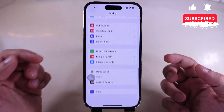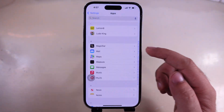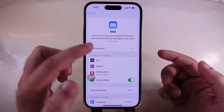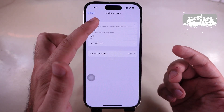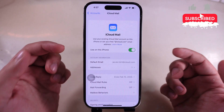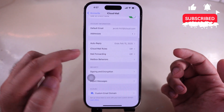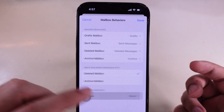Scroll to Apps and find Mail for Mail app settings. Tap on Mail Accounts and select iCloud. Find Mailbox Behaviors and tap on Remove under the Deleted Messages section.